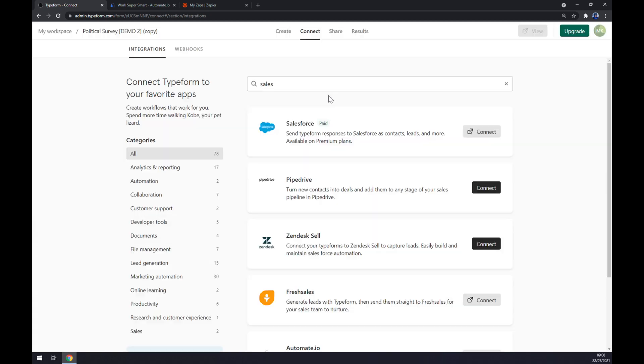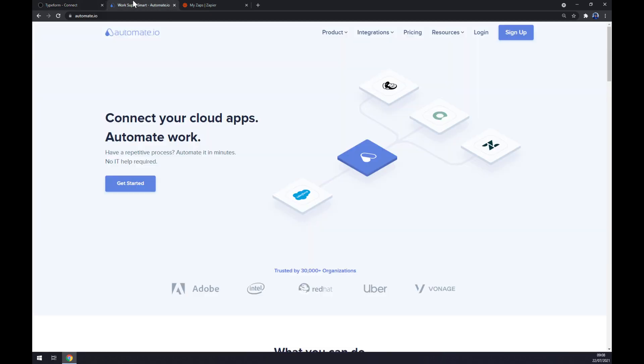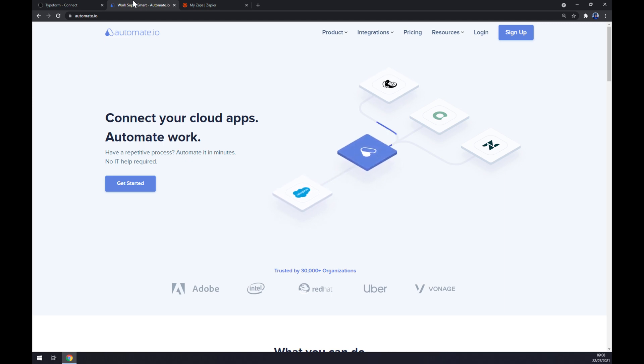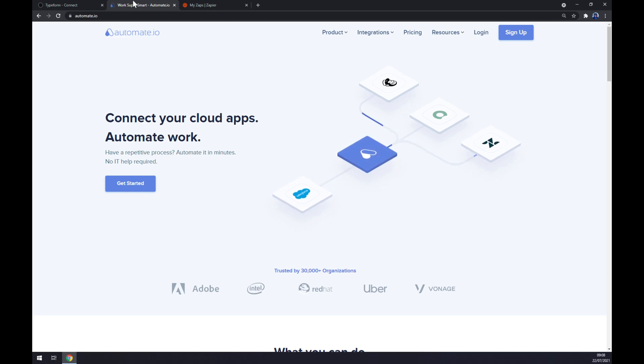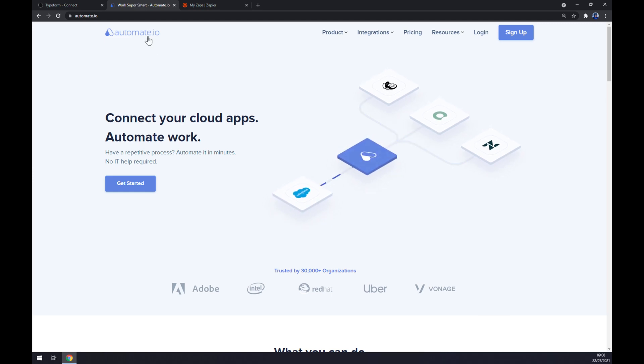But if you want to make it free-ish, let's go and use a third-party application. I've decided to use automate.io. I will leave the link in the description underneath this video.